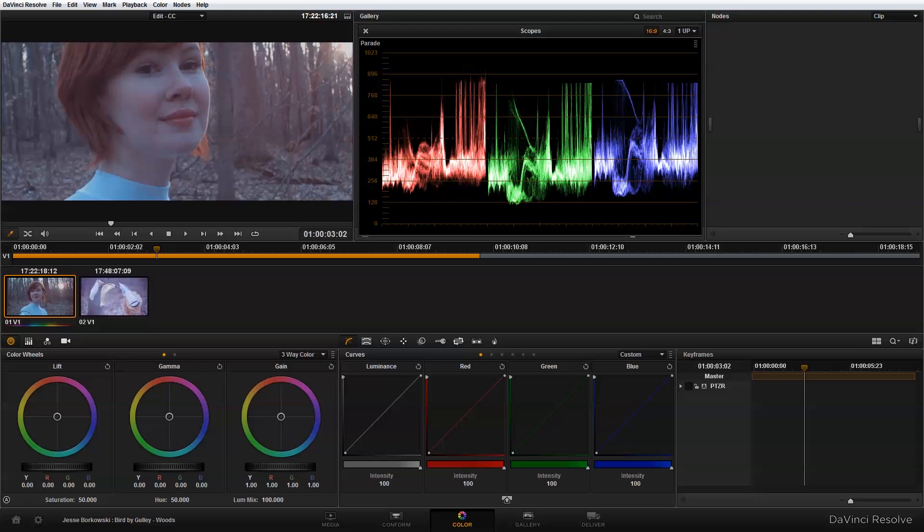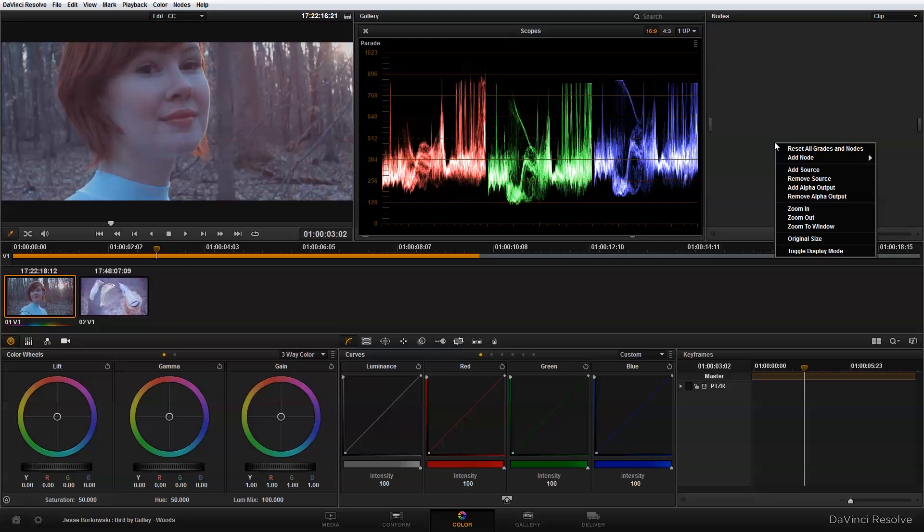By default, you would usually have your first node in the node viewer, but I deleted mine just so I could show you how to create one if you need to. To add a new node, you can just right click and go to add node, and I'm going to add a new corrector node.